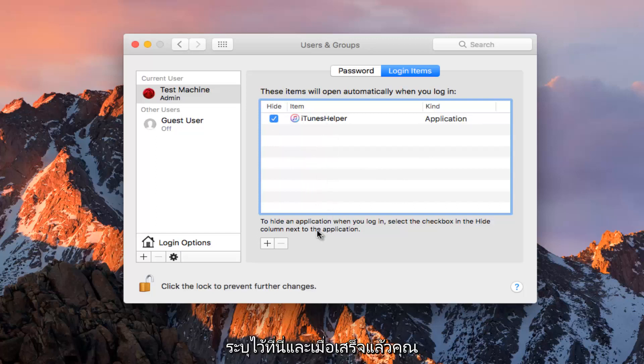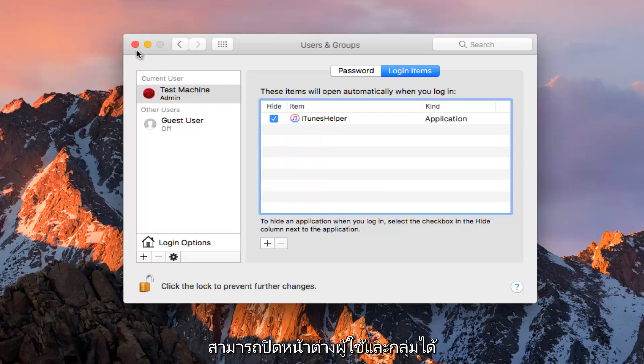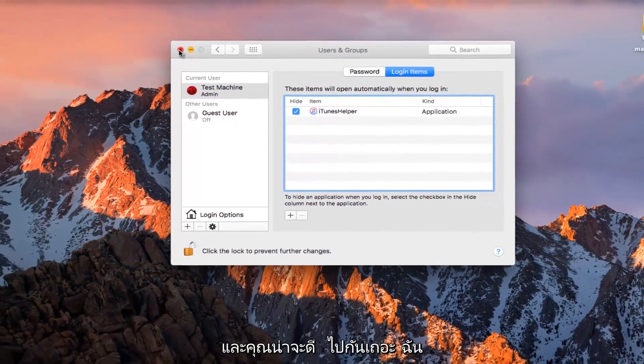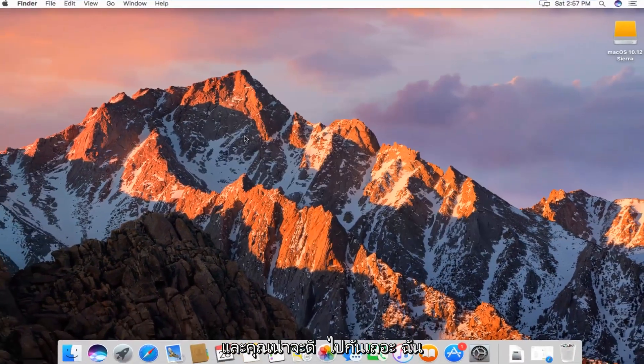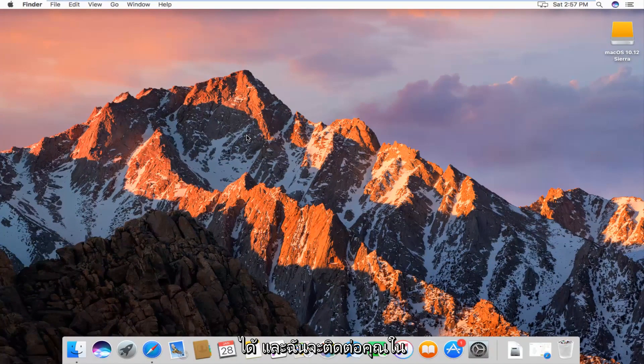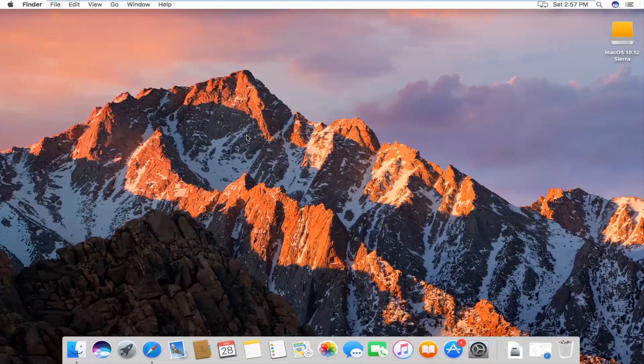Once you're done, you can close out of the Users and Groups window and you should be good to go. I hope this brief tutorial helped you out, and I'll catch you in the next tutorial. Goodbye.